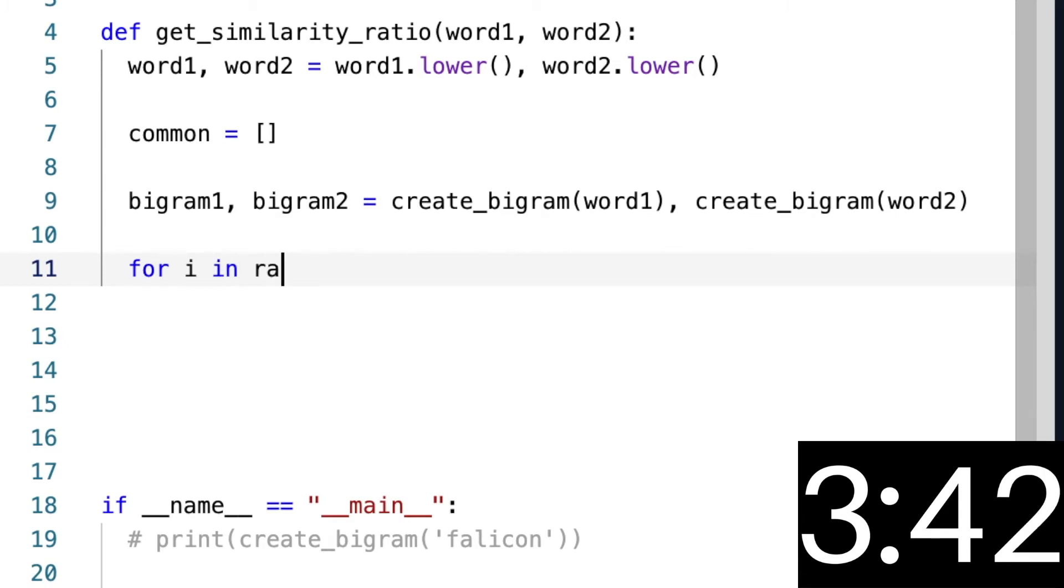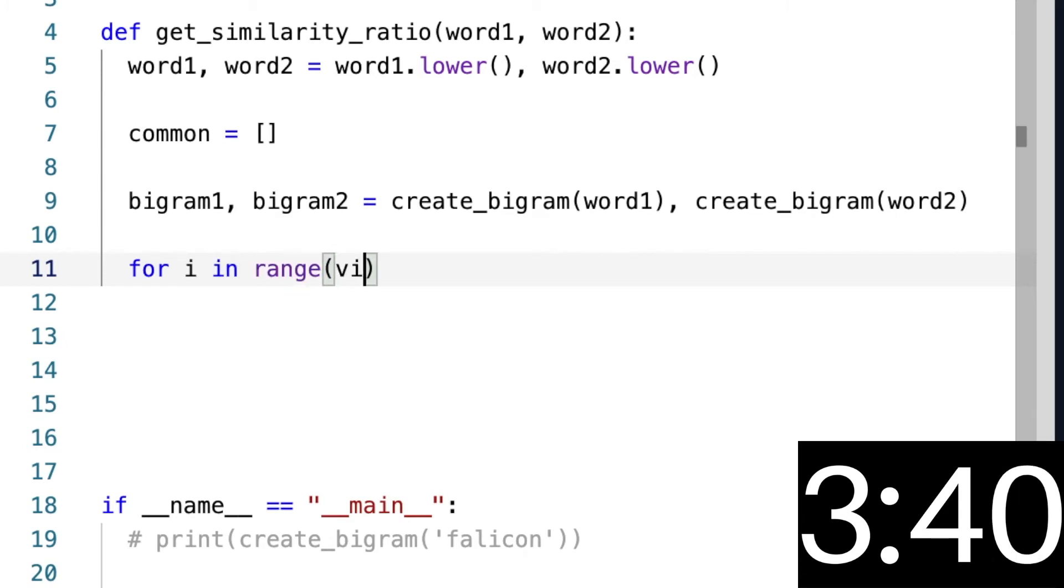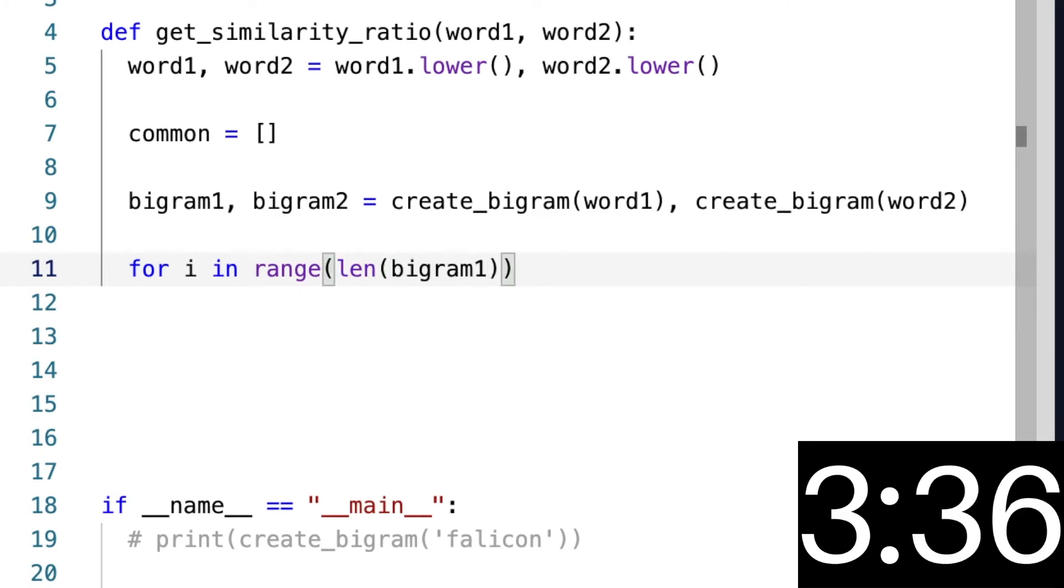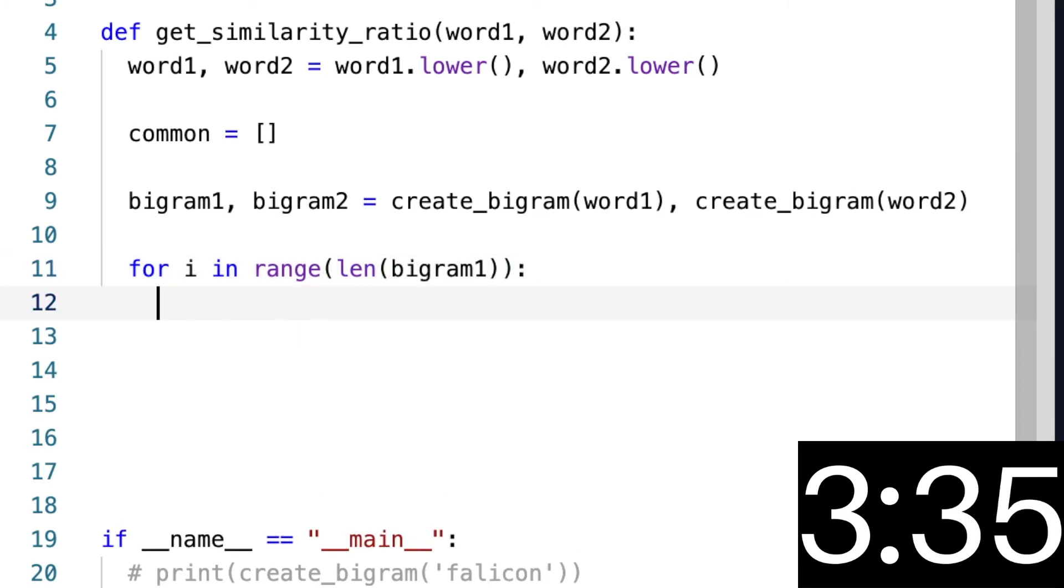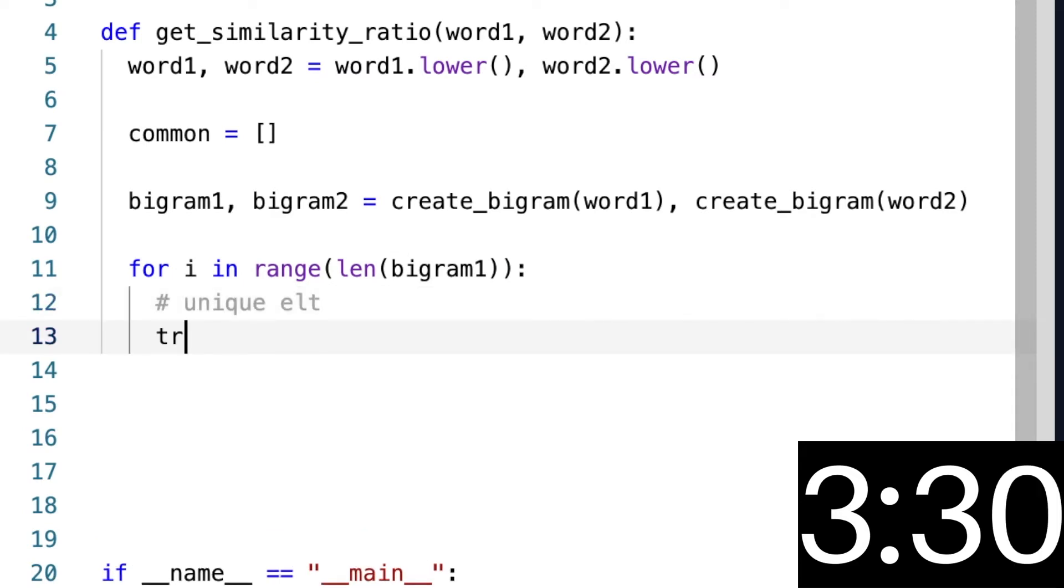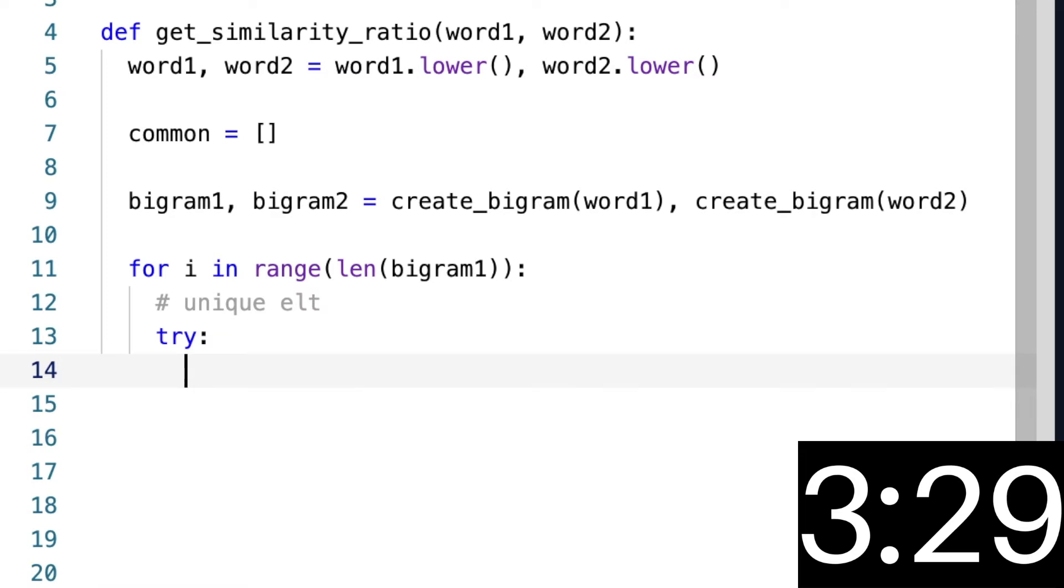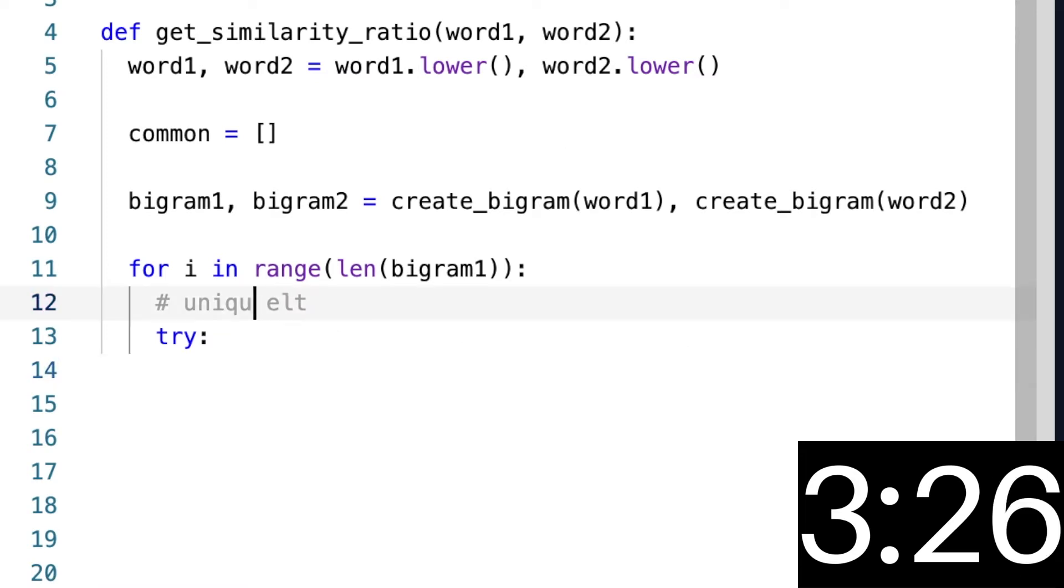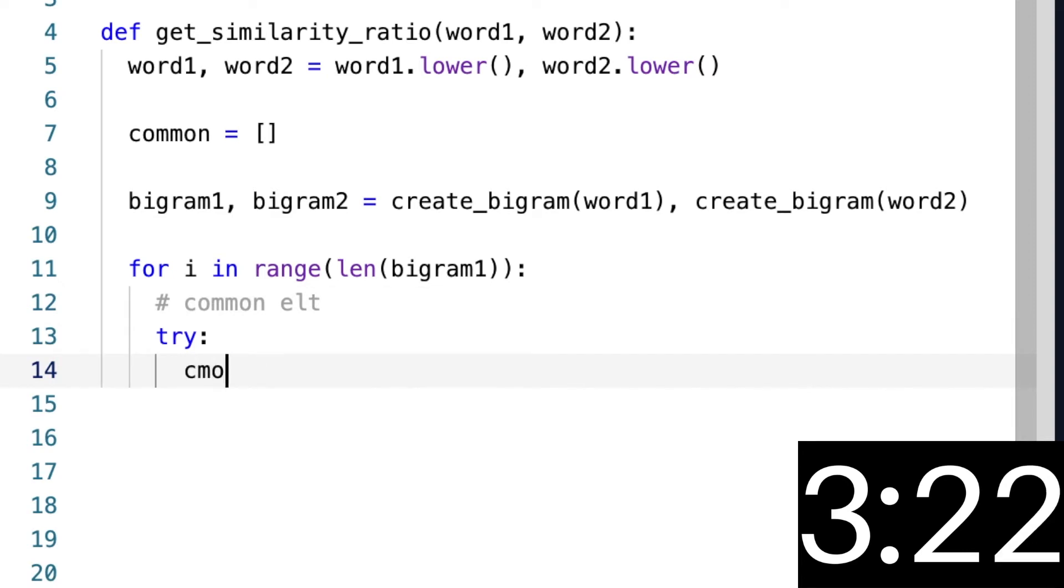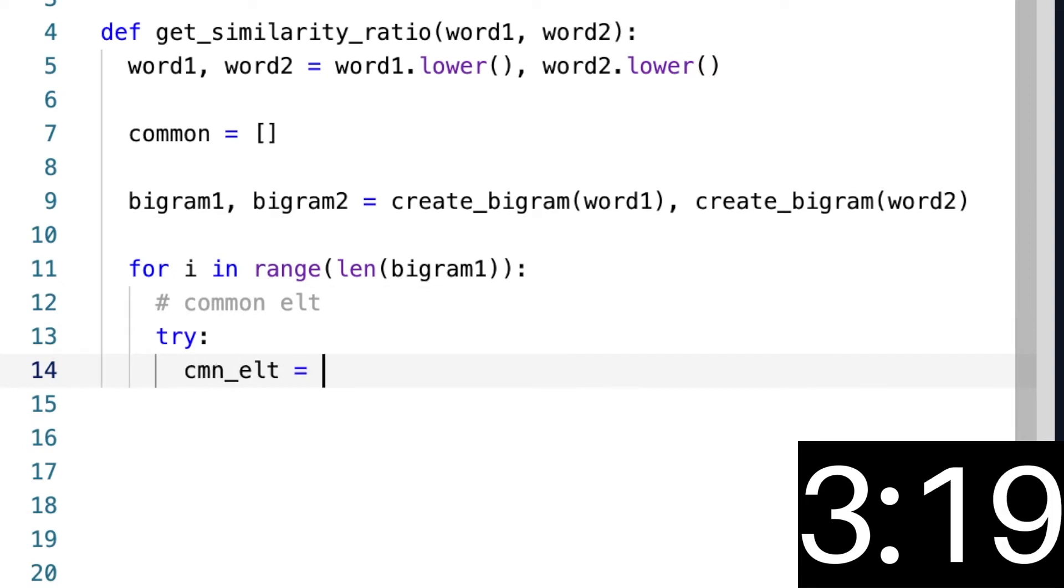i in range(len(bigram1)), what we want to do is see if there is a unique element. Right, so we're going to try to see... oh, I said unique, I meant to say common. We want to see if there's a common element, and so we're going to say common_element is equal to